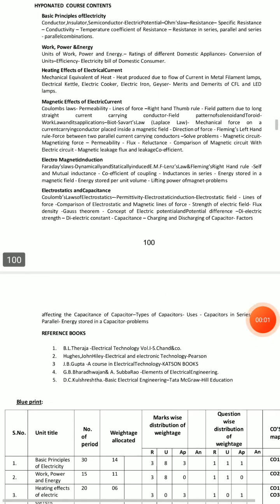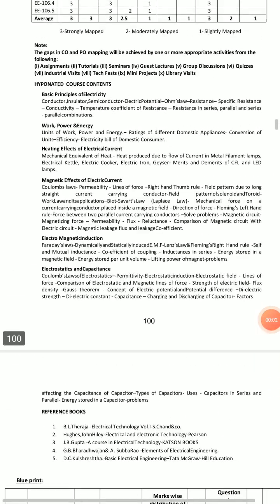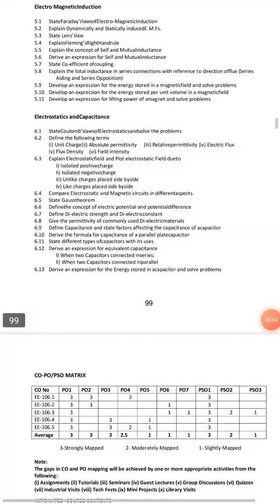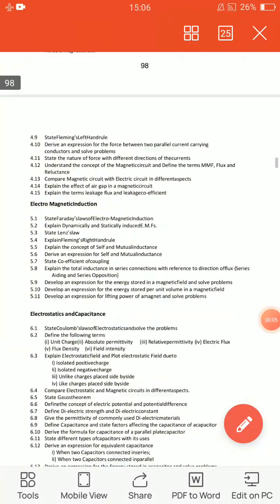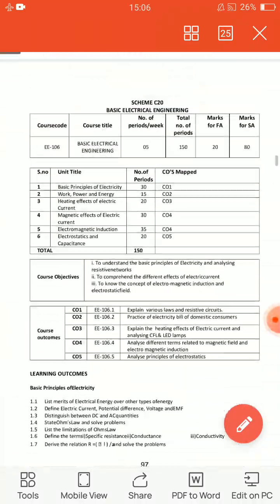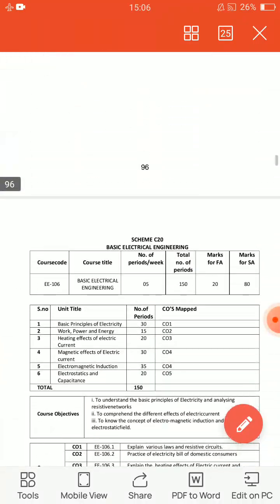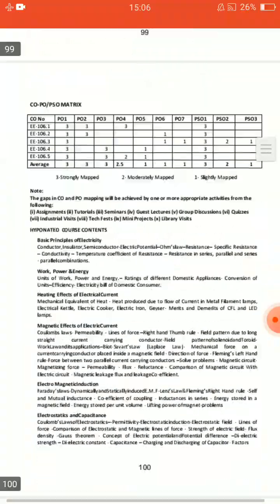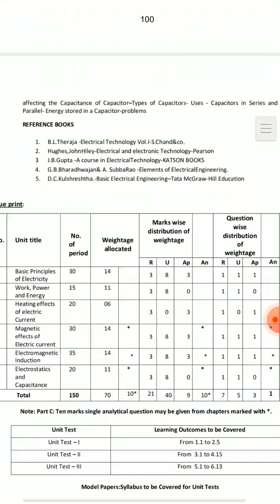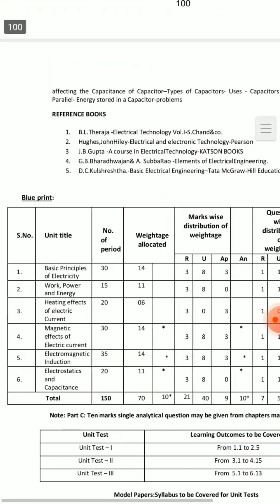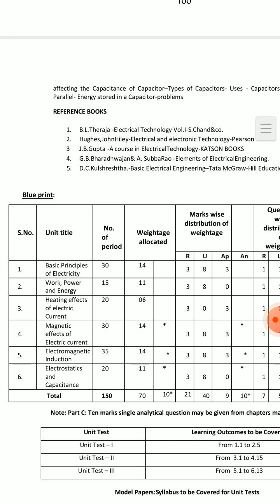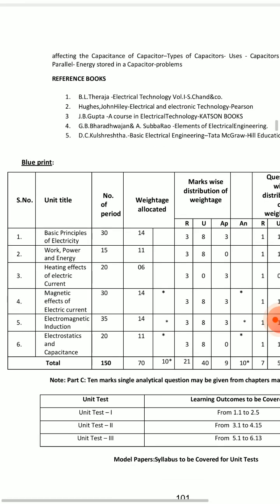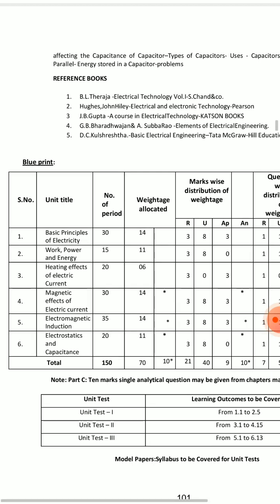Hello friends! This video is for EEE first-year students covering BEE — Basics of Electrical Engineering — important questions and what you can see in the blueprint. If you want golden updates, subscribe to the channel, like, share, and comment. Thank you.